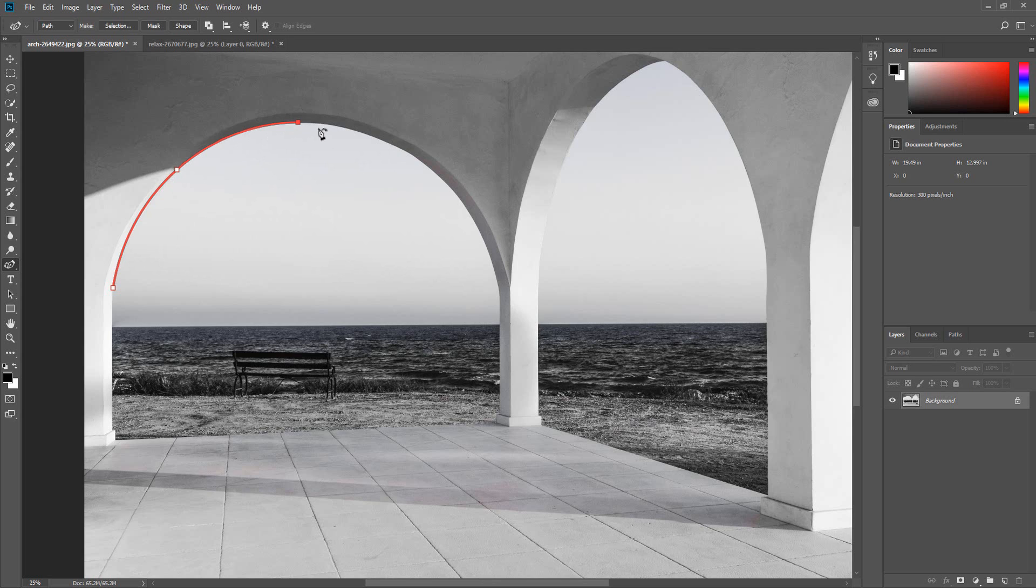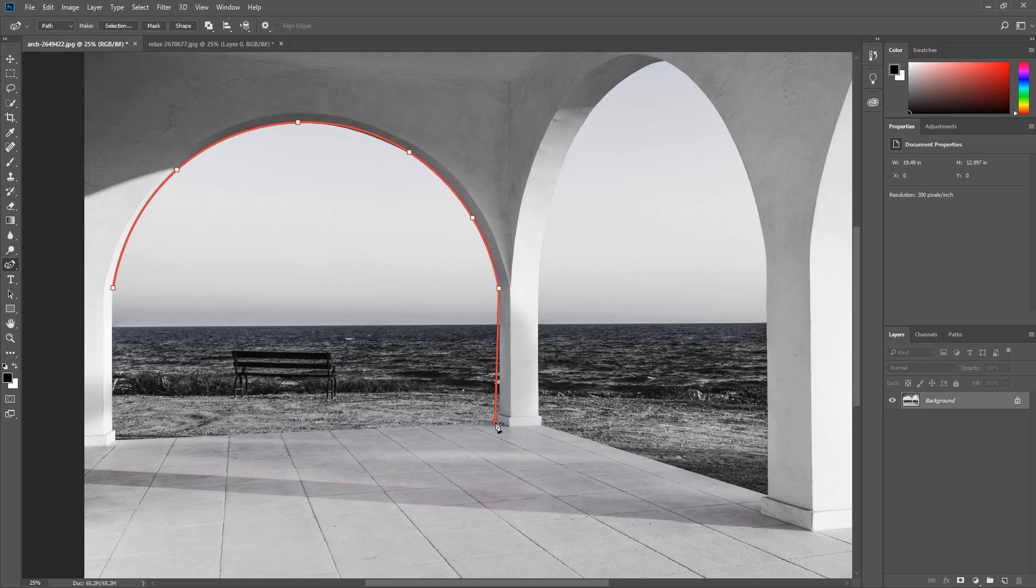Now I will make the other anchor points to outline the arch. To finish the selection the other segments will need to be straight. To make a straight segment double click the last anchor point. Then double click again. Double click. Then double click once more.